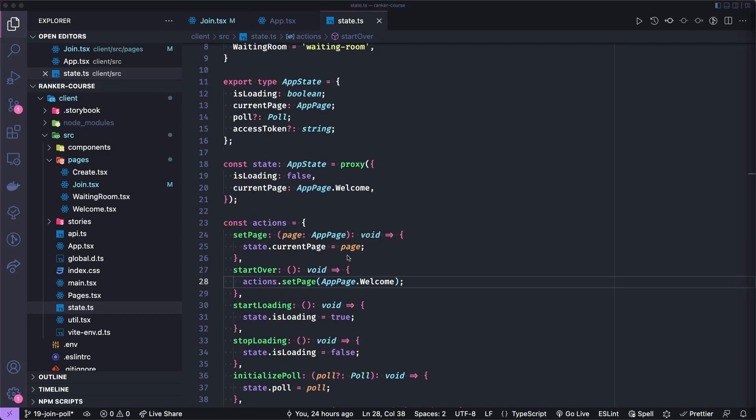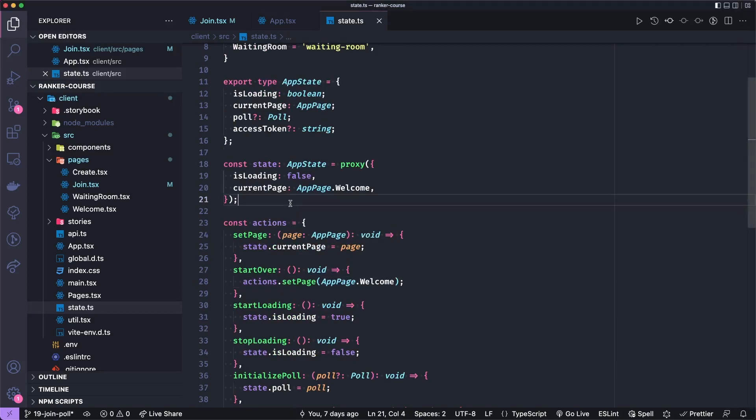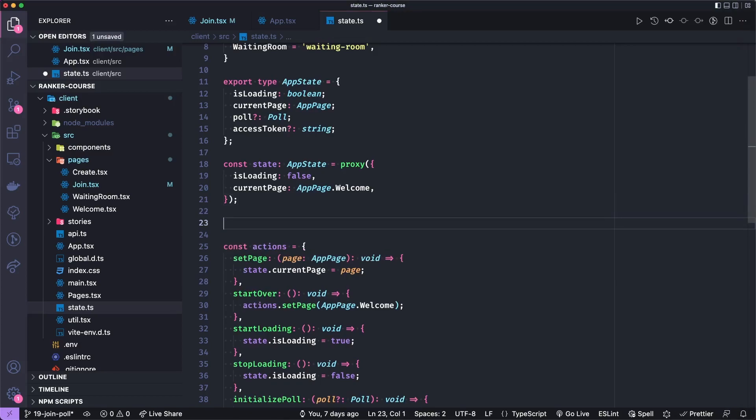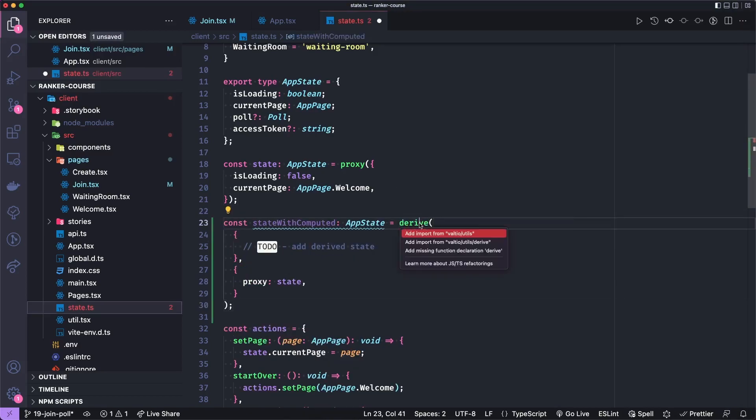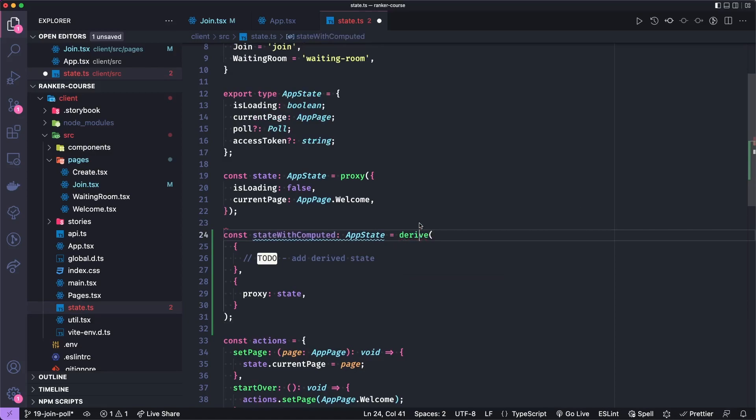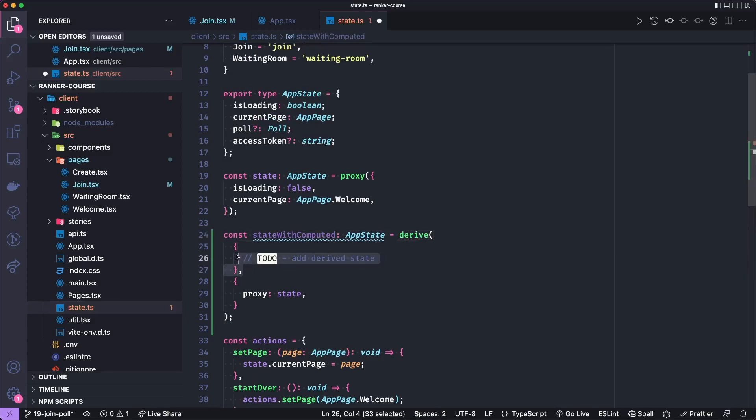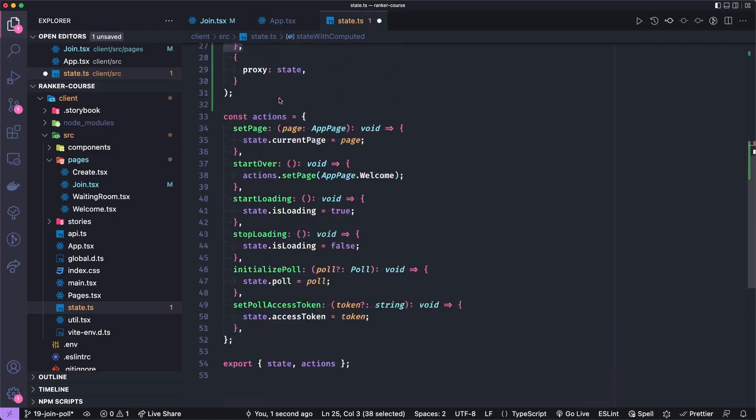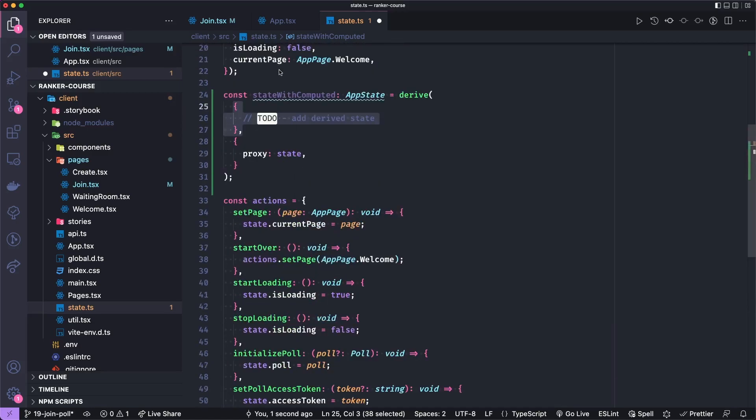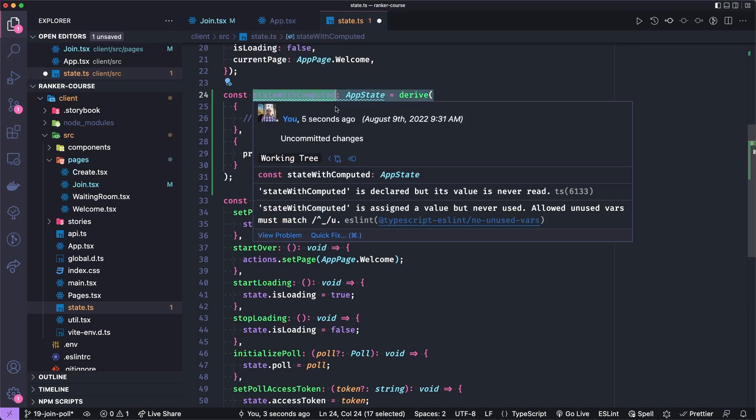And then beneath the state, we're going to add some proxy state. Or sorry, some derived state. So here it is. And we'll import derived from Valtio utils. And we'll add the derived state in this first object.